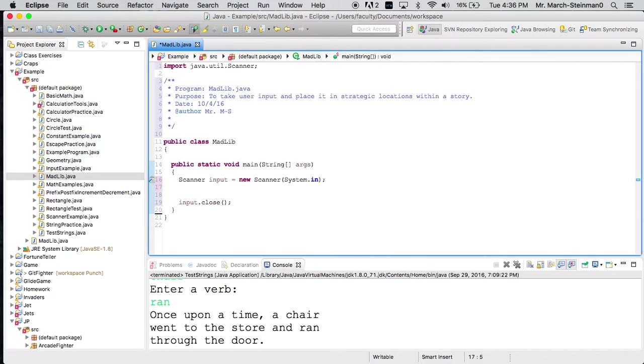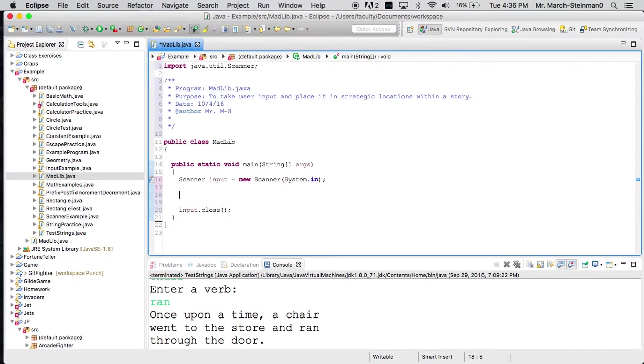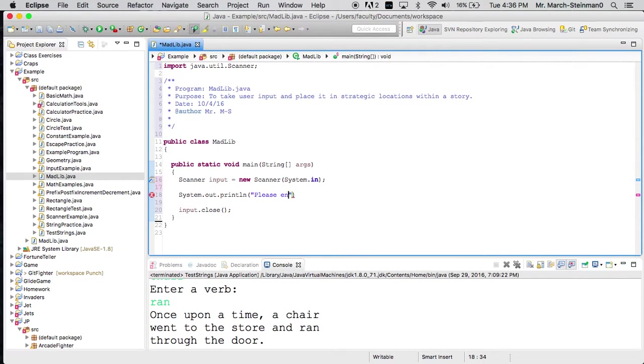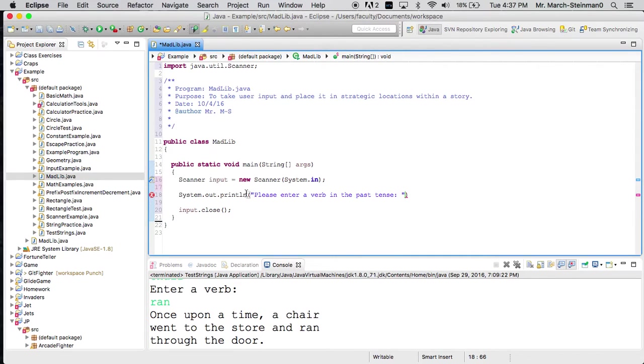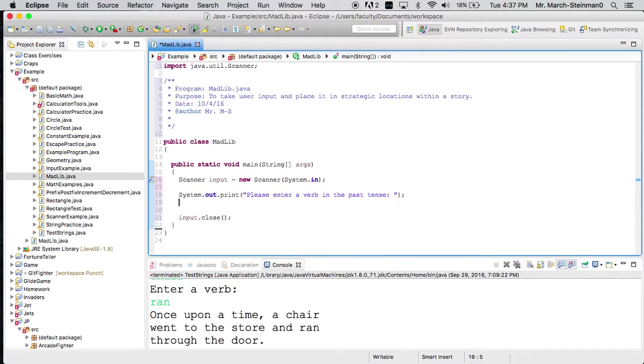Now, before I ask for input, I want to maybe prompt the user, because otherwise they'd have no idea that I'm looking for input. So what I'll say is, please enter a verb in the past tense, and here we might say, maybe it'll be a print statement.